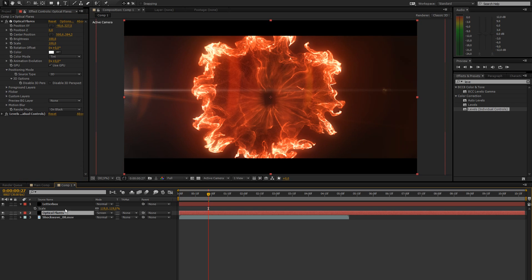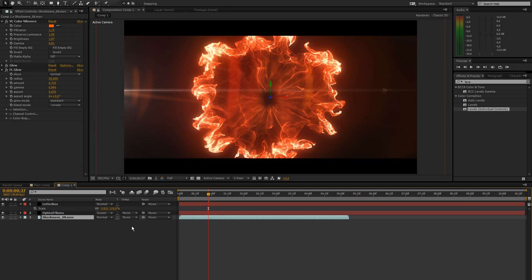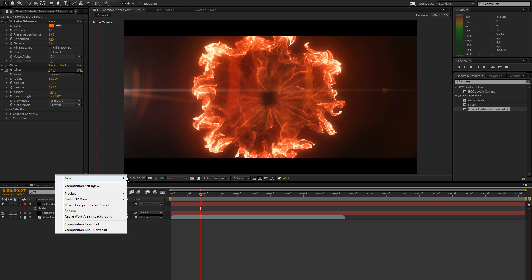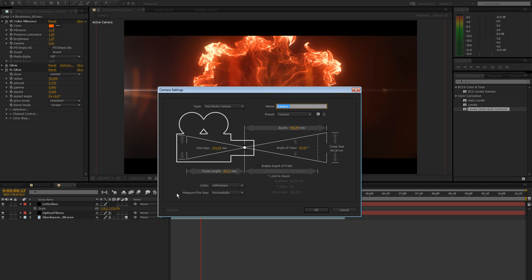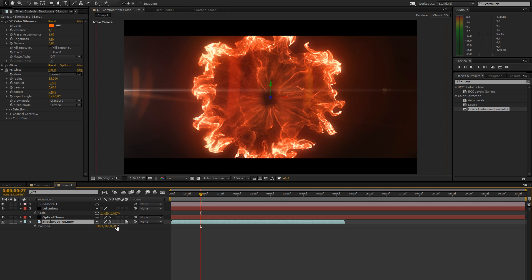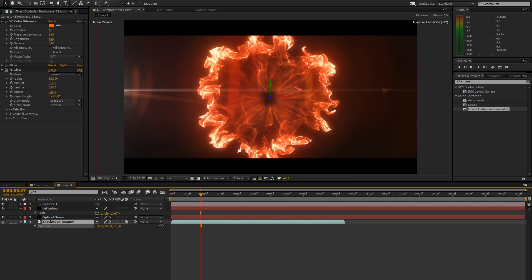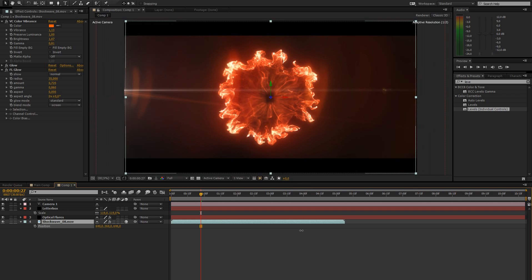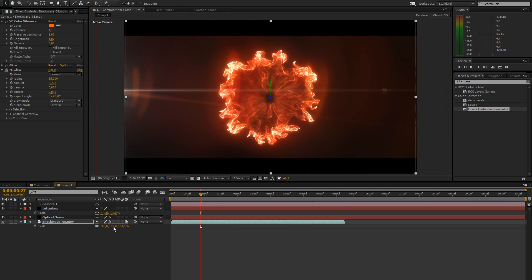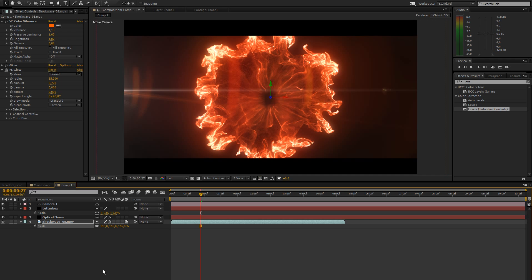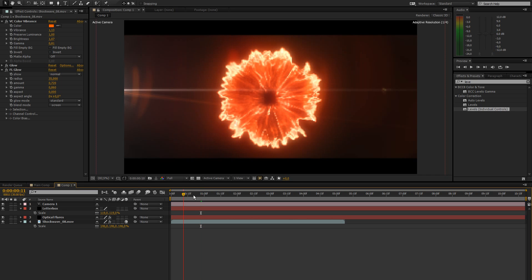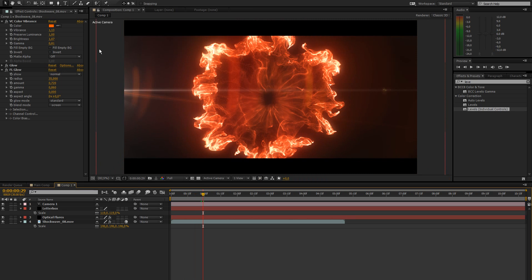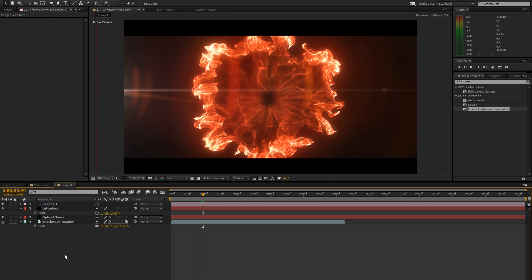The next thing we're going to do is on the shockwave. Well first of all let's add a new camera. Make this a one node camera. And now what I want to do is move this shockwave back in z-space. And then increase the scaling of it to make it fit again. So because we're going to add text and all that later. And have some depth of field and all that good stuff.